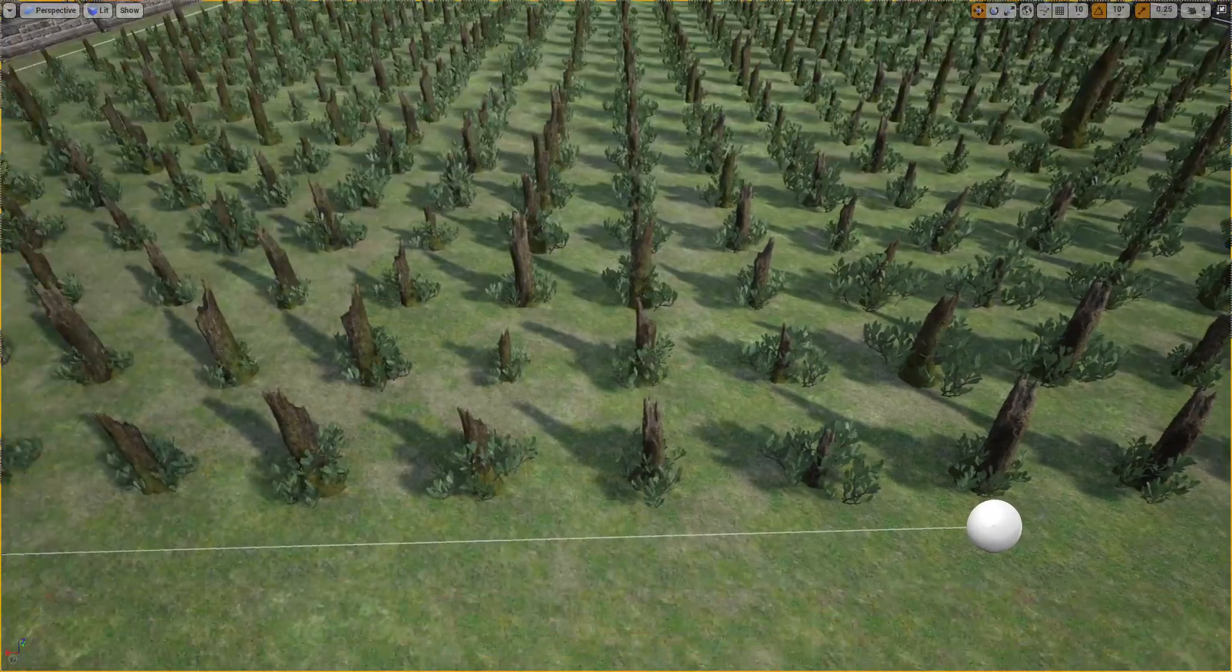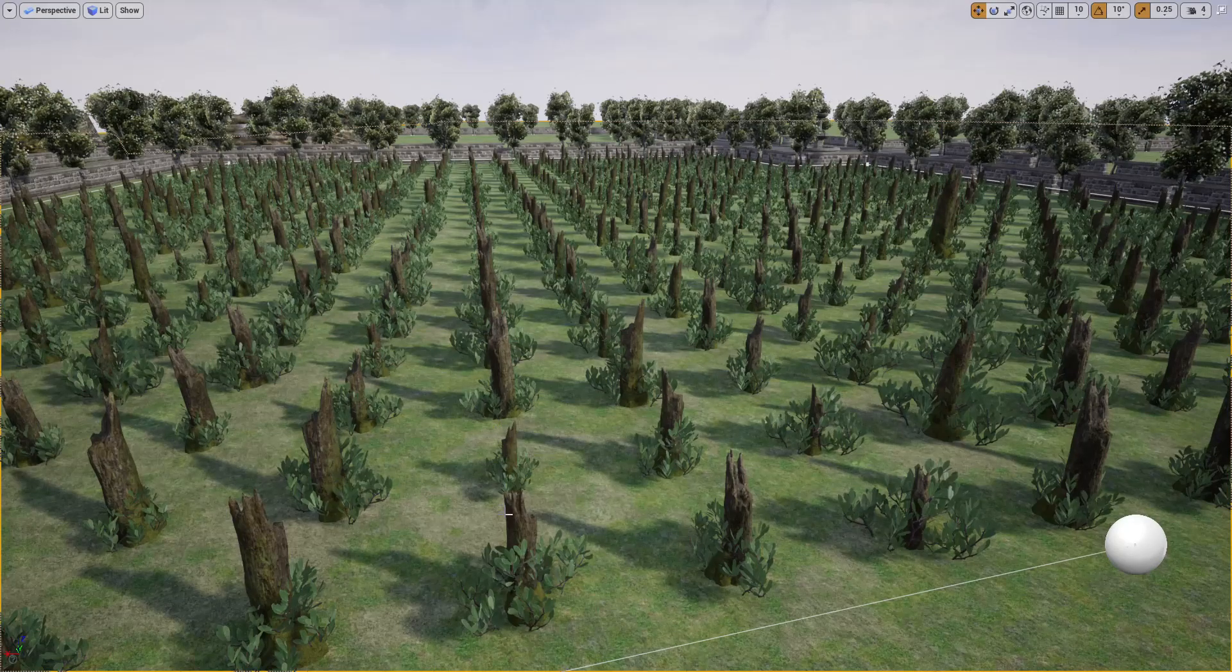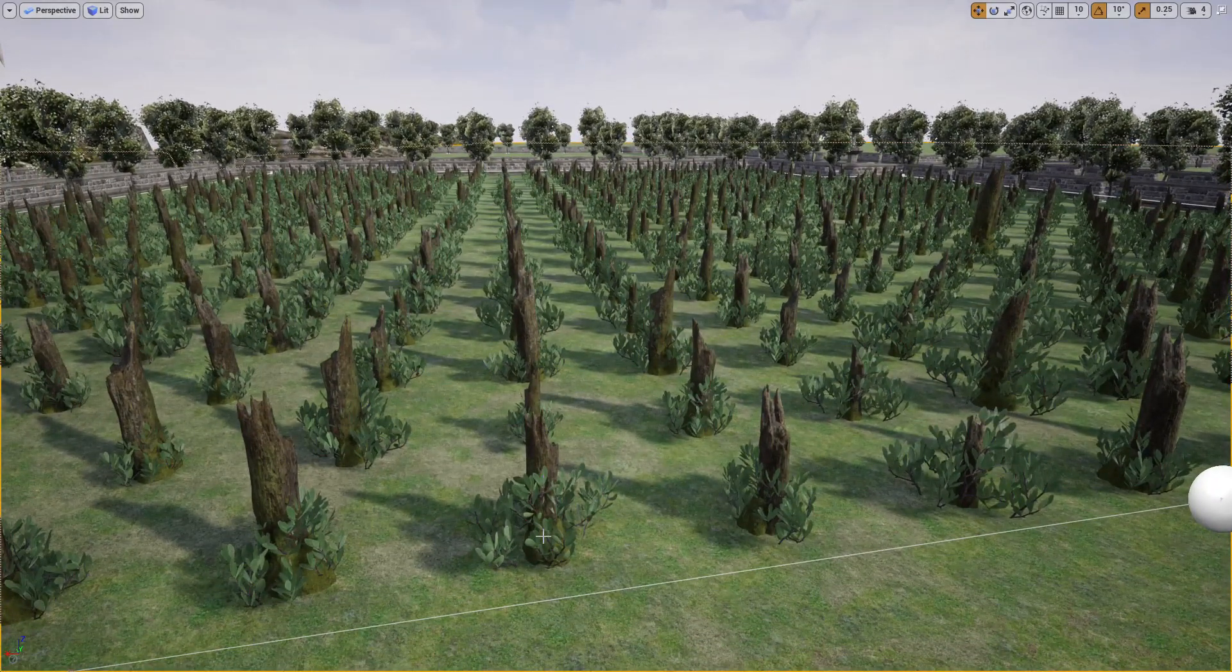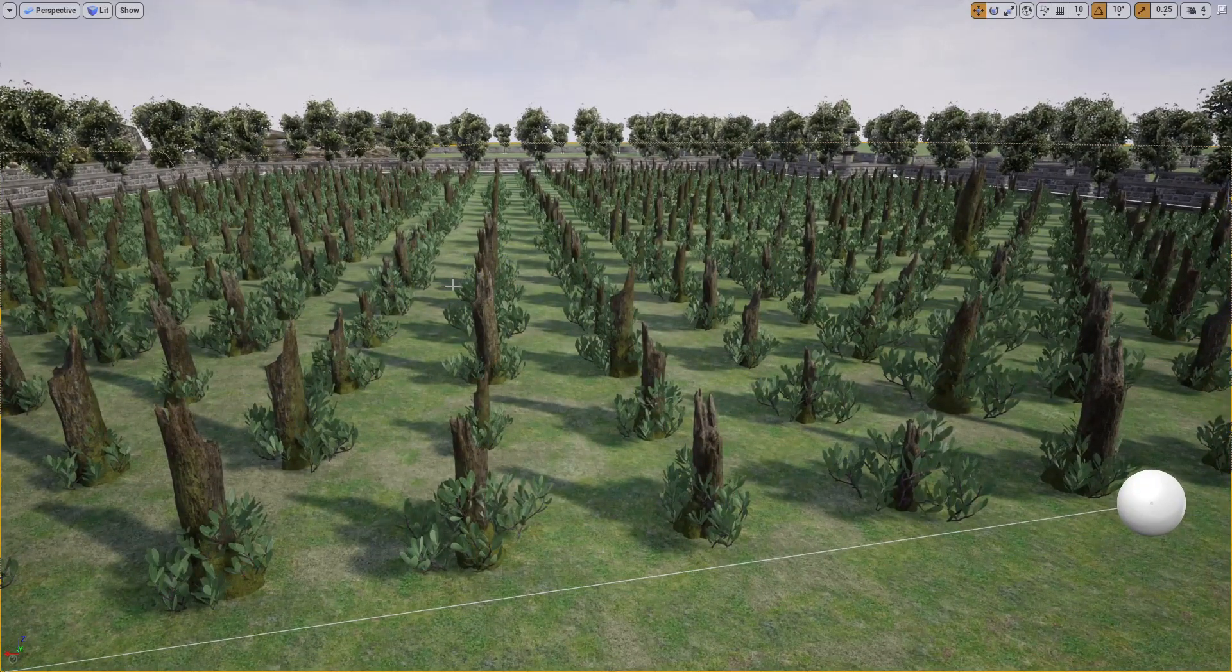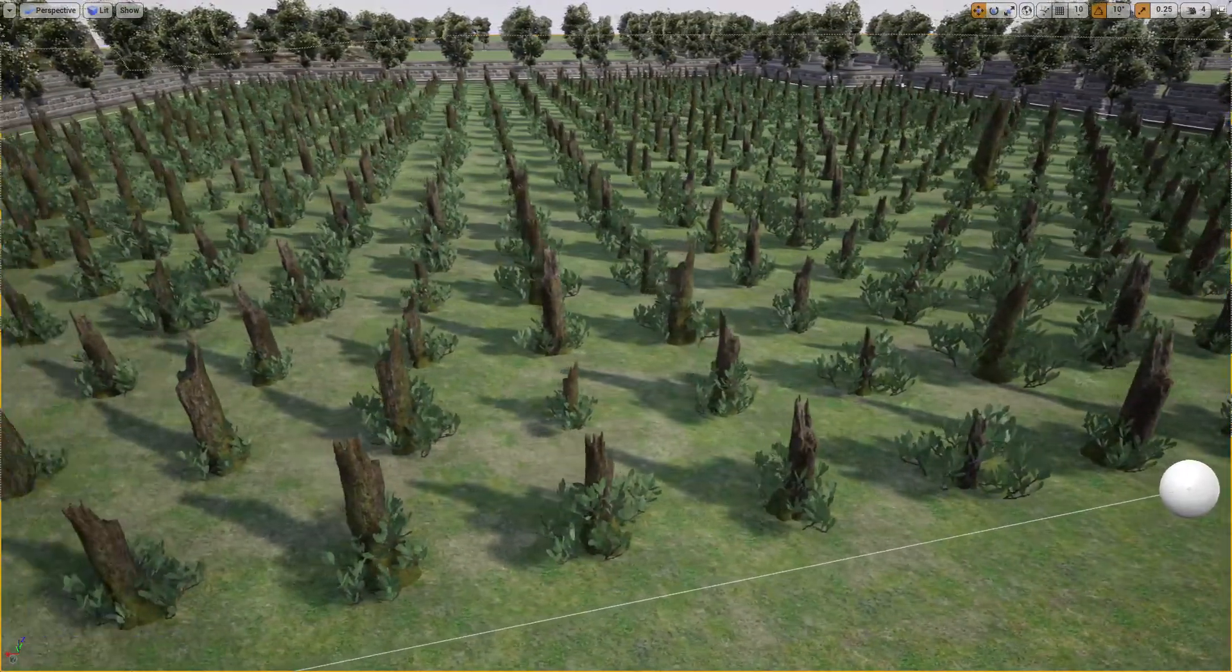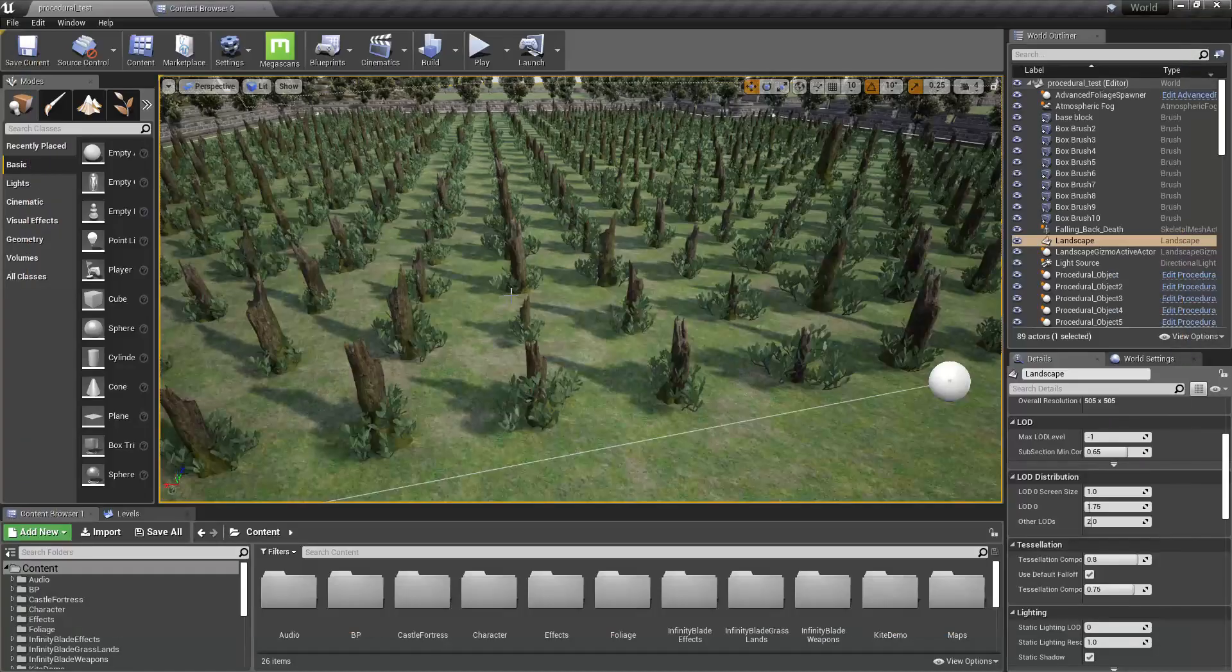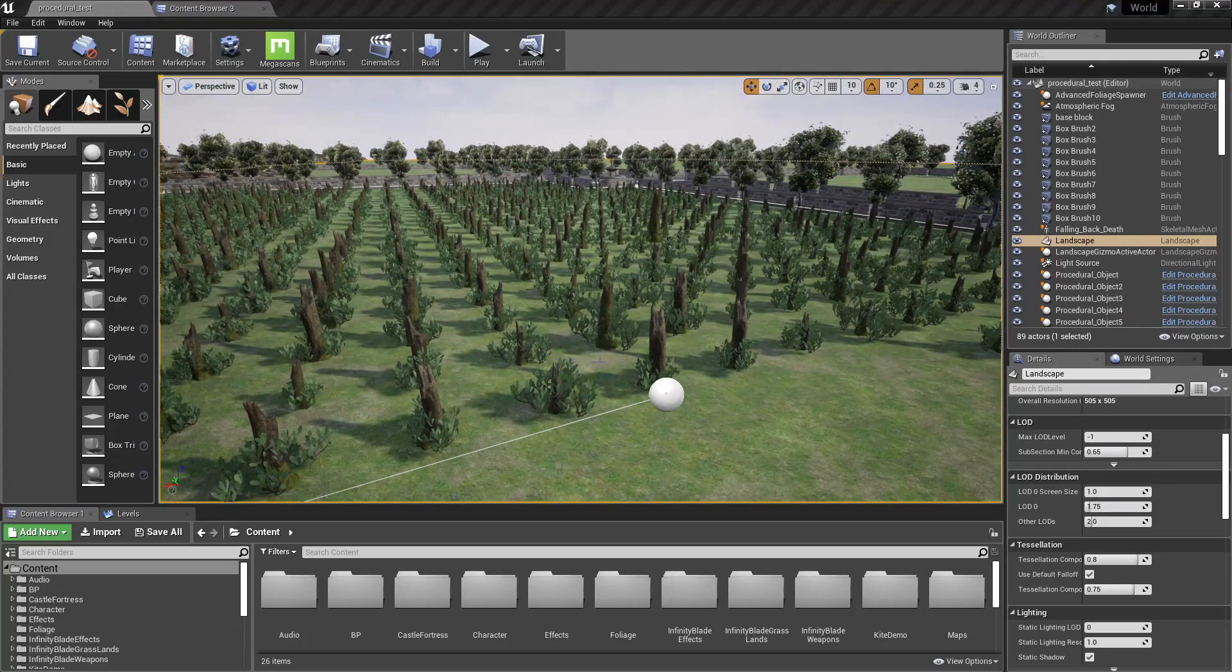So instead of placing everything, these tree stumps or these plants in a perfect line, I need to have some kind of randomness to it. Some imperfection, some error, some noise. That's what I want to do.